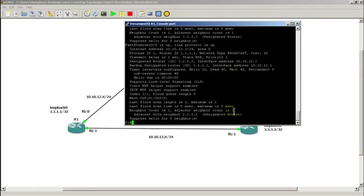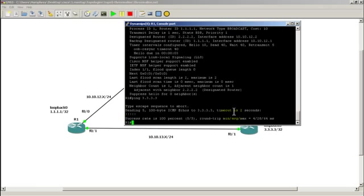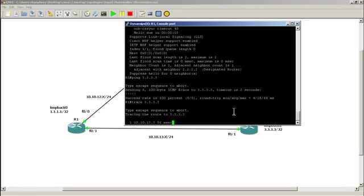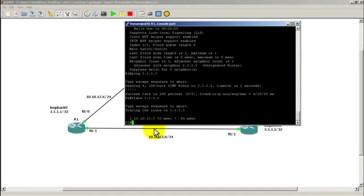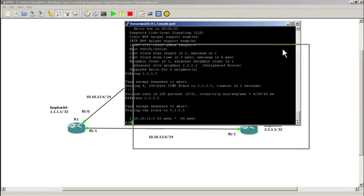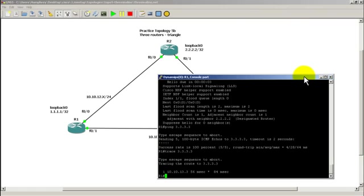We're going to ping all 3's and you can see we have a successful ping. If I run a trace to all 3's, you can see that it is going through 10.10.13.3. So it's going from router 1 and hitting this interface on router 3 and then hitting the loopback. Pretty much as we would expect it to.